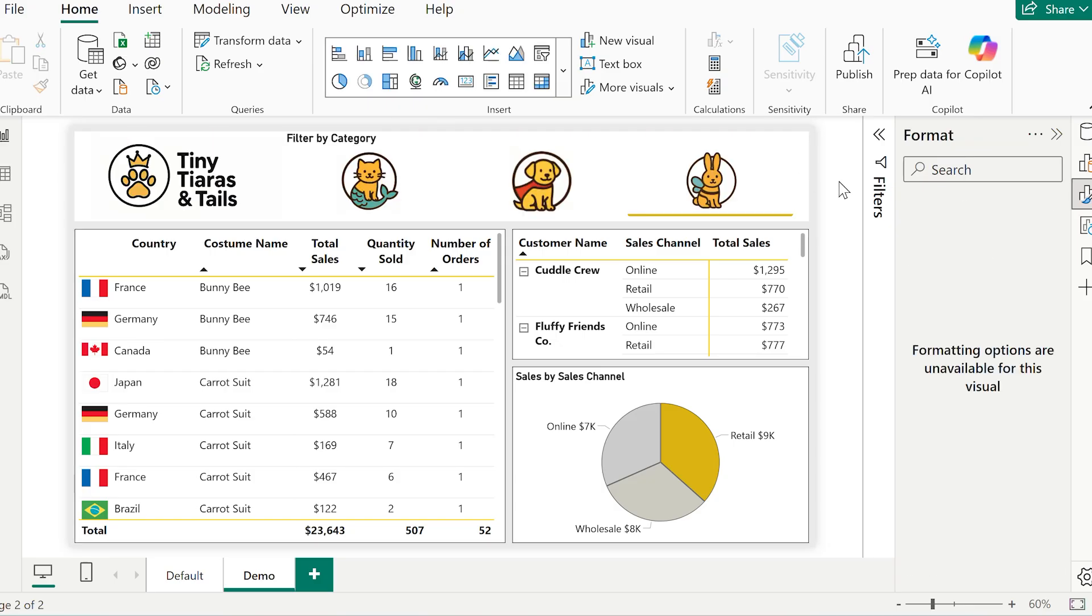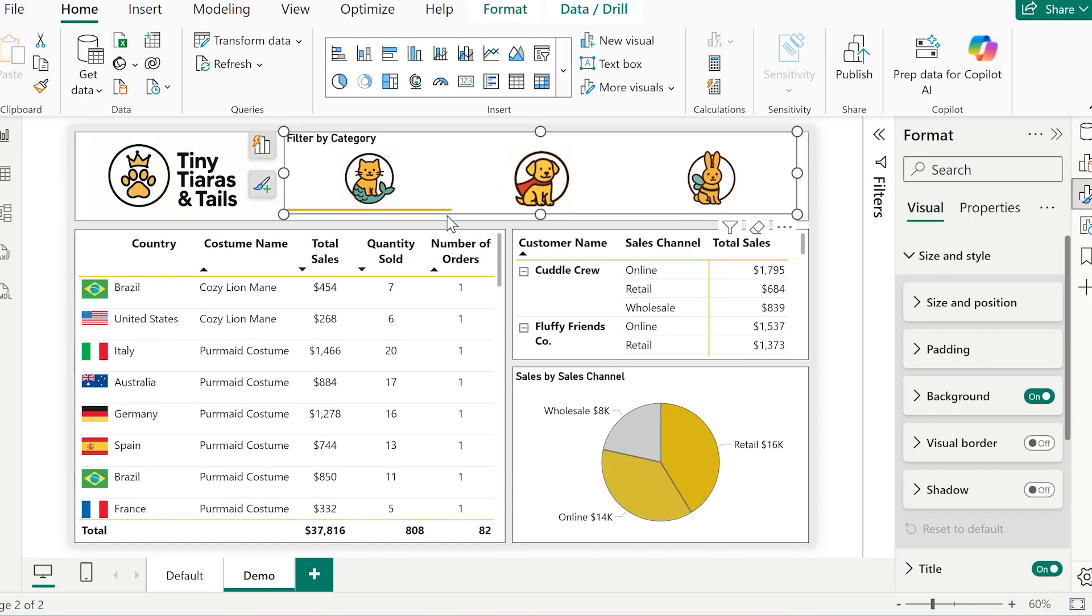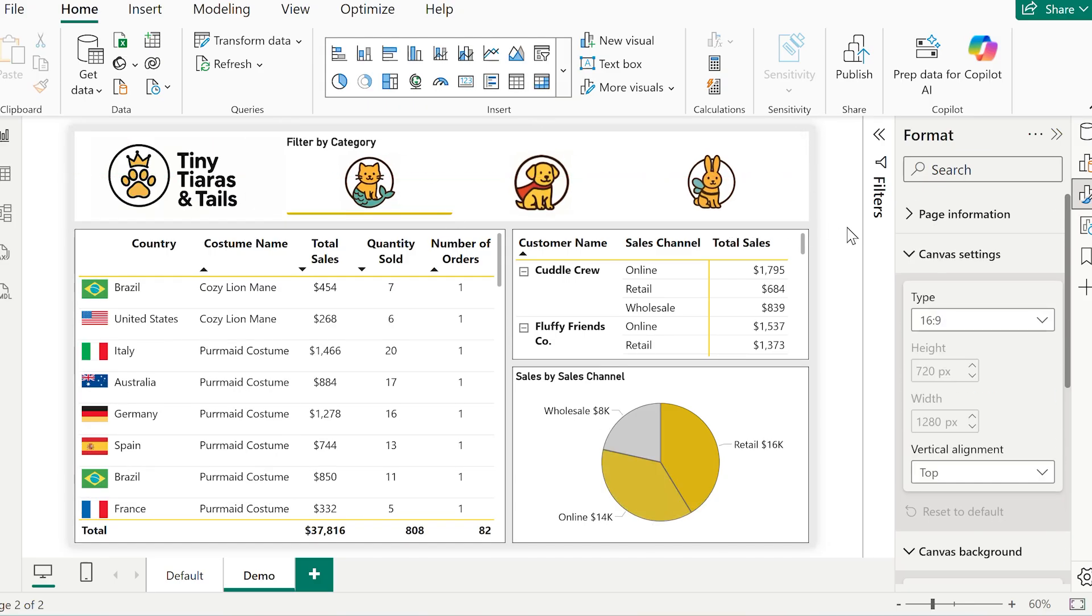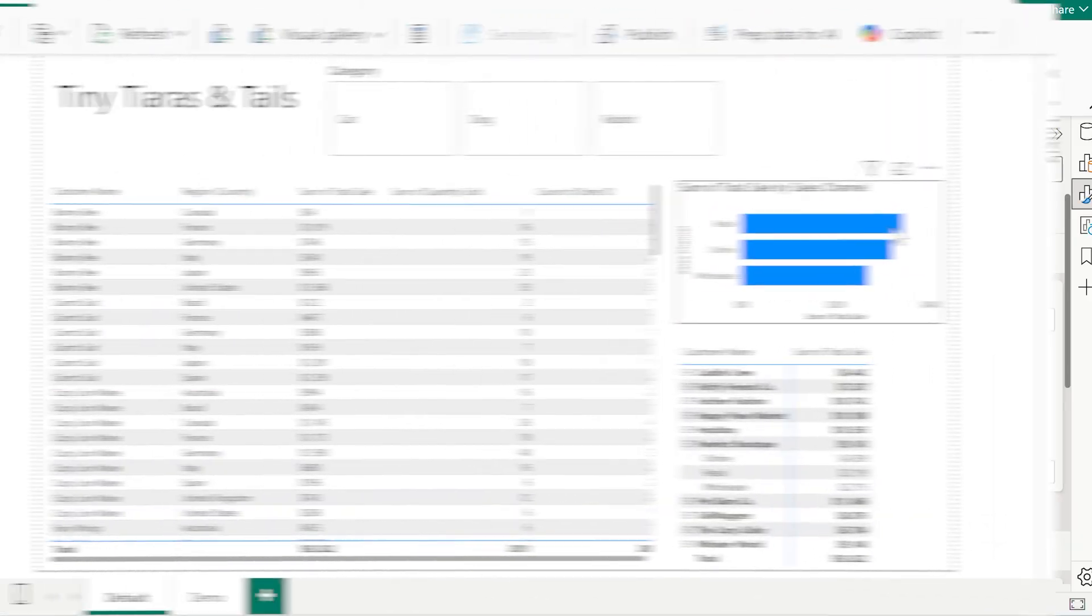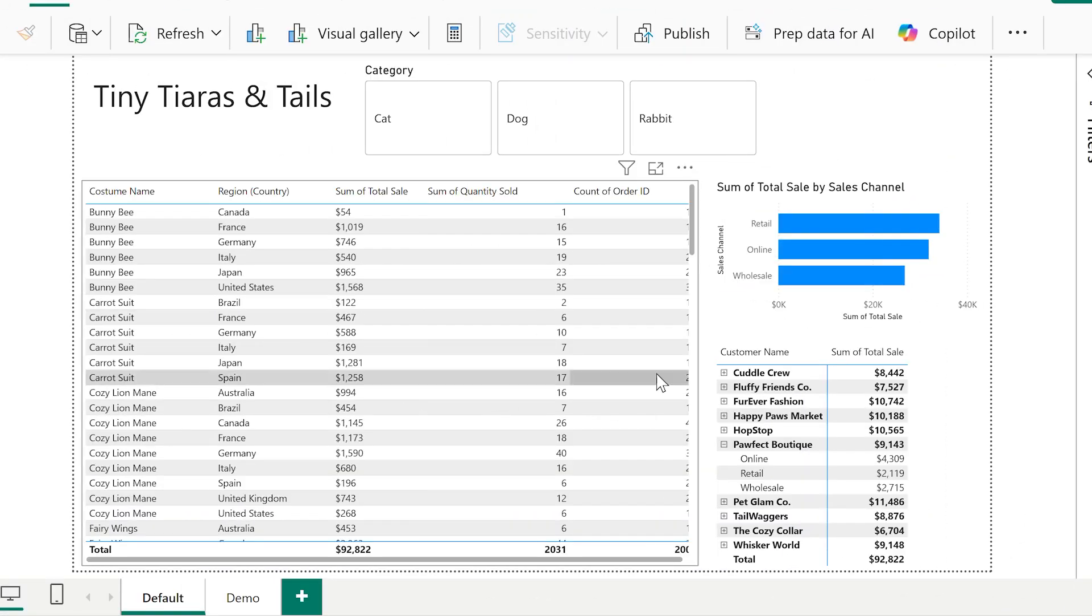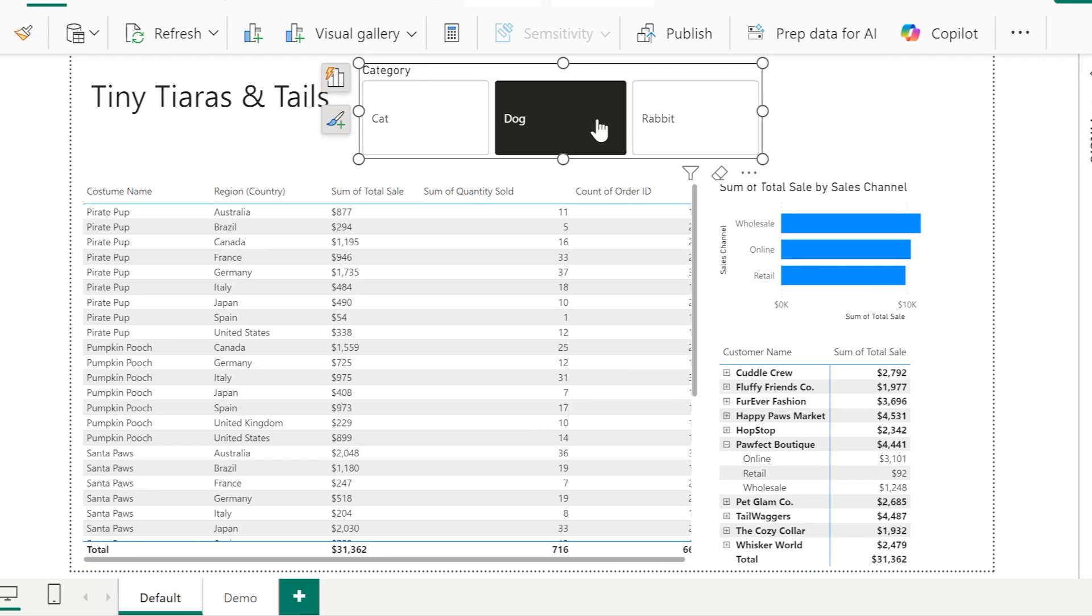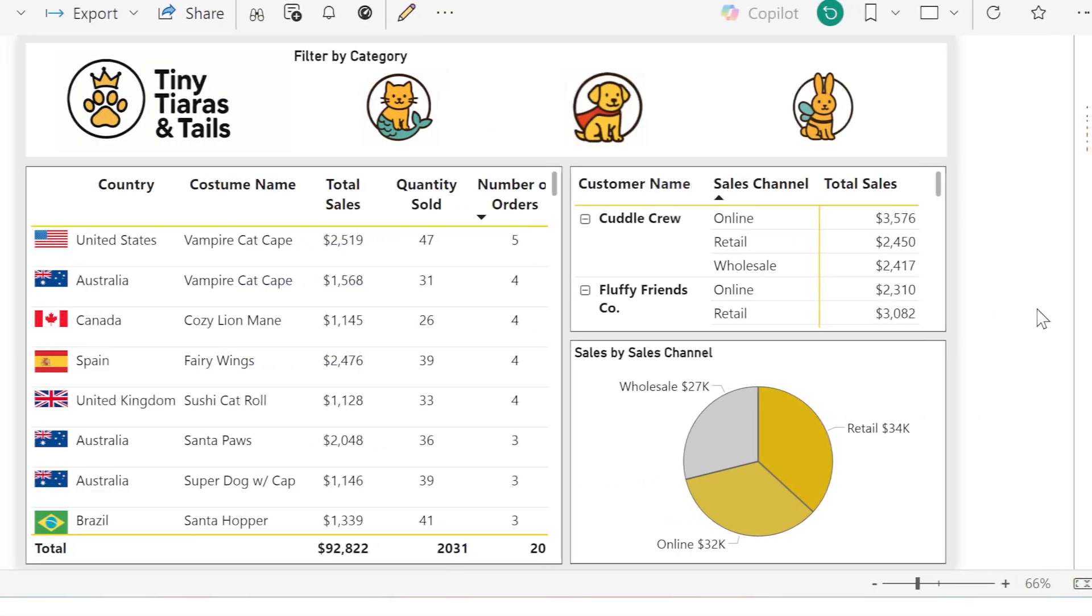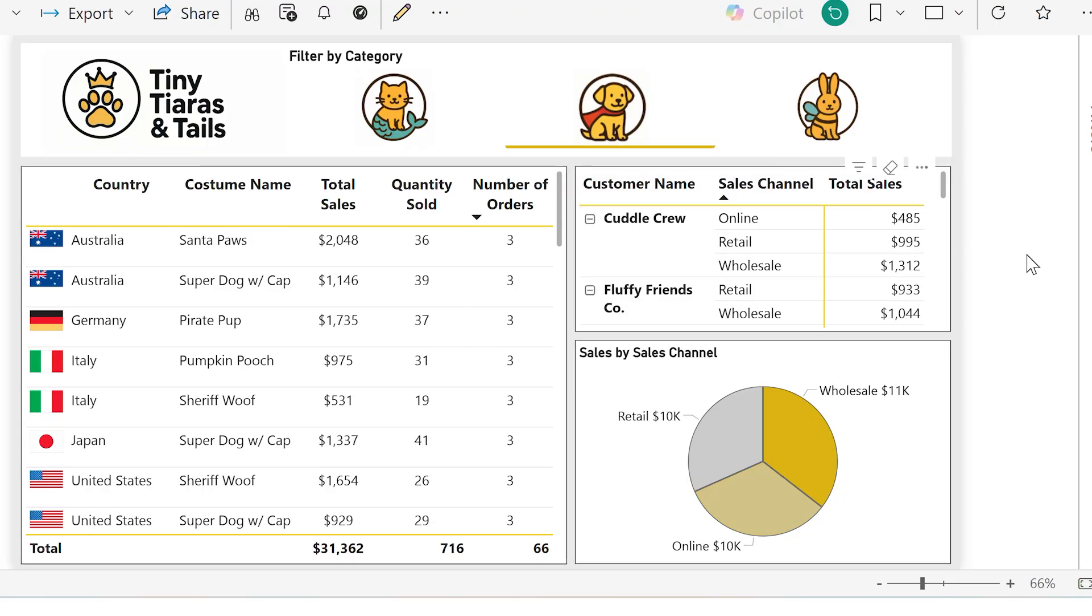And there we go. All we have to do now is publish. Looking back on the before and after, it's the same data, it's the same structure, but an entirely different experience. The final version feels branded, clean, and genuinely enjoyable to use. And all of this was code-free.